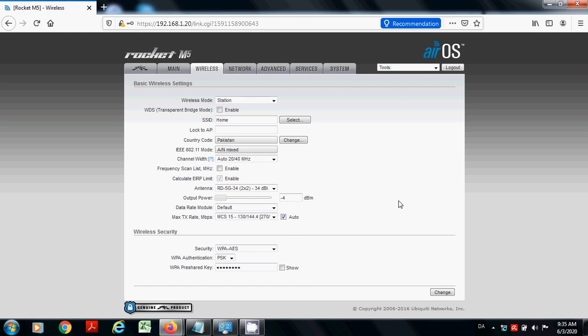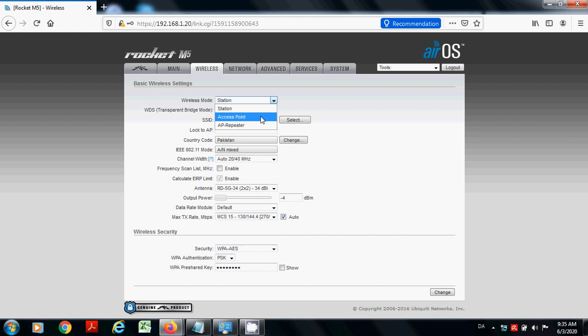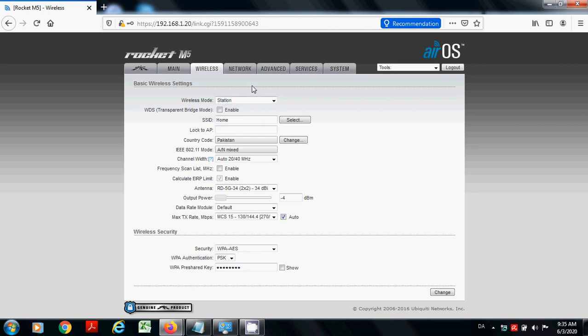This was how you can apply security to your Rocket M5 or M2. Now here is how you want to use this device. You can use wireless like access point, AP, repeater. Like it will be as a repeater in your network. These are three modes you can select here.